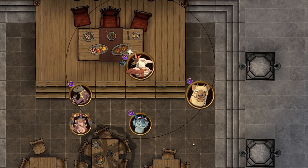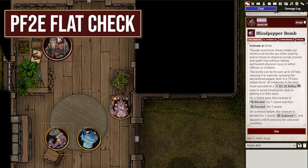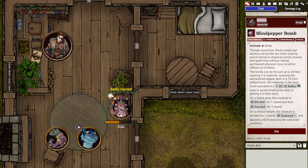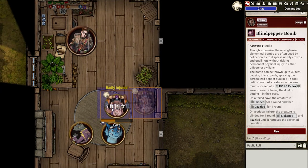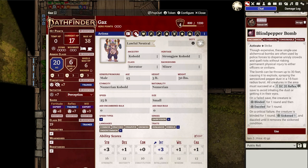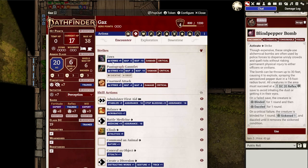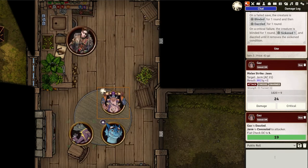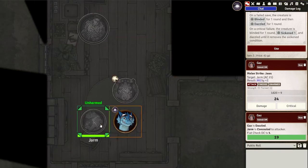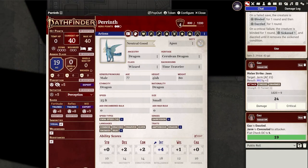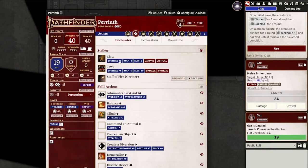On the topic of automation, let's have a look at PF2E Flat Check. This simple module rolls the required flat checks for difficult activities, such as attacking a hidden creature or casting while grappled. Just apply the correct condition to the token and it'll roll a d20 with the correct DC displayed. It's been pretty good for forgetful DMs like myself.